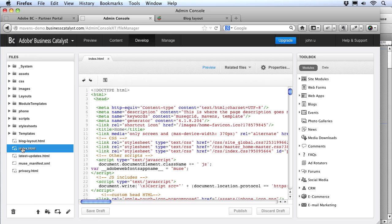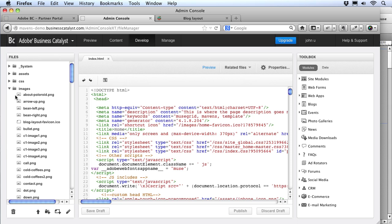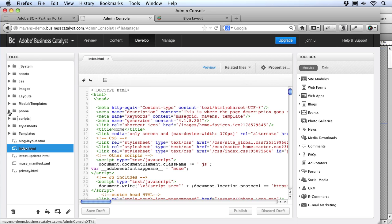Here we can see all the files that make up our site. The most obvious ones at the root level are the ones we designed in Muse — all four HTML files will be updated when we publish from Muse. Muse also sets up our styles and images: the CSS folder has our styles, the images folder has our design graphics, and the scripts folder handles JavaScript for active elements. If your design includes a mobile layout, you'll also see a phone folder. Any publish from Muse will overwrite any or all of these files, so we want to only edit them from Muse and not change them in the BC admin.